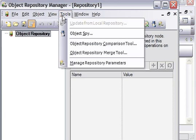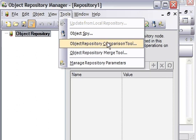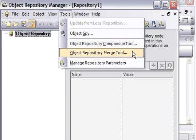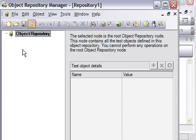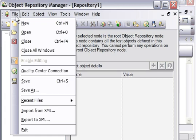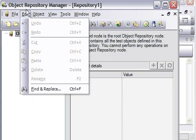The important features of the Object Repository Manager are: you can use it to edit a shared object repository file, you can use it to compare two shared object repository files, and you can also use this tool to merge two object repositories into a single object repository.